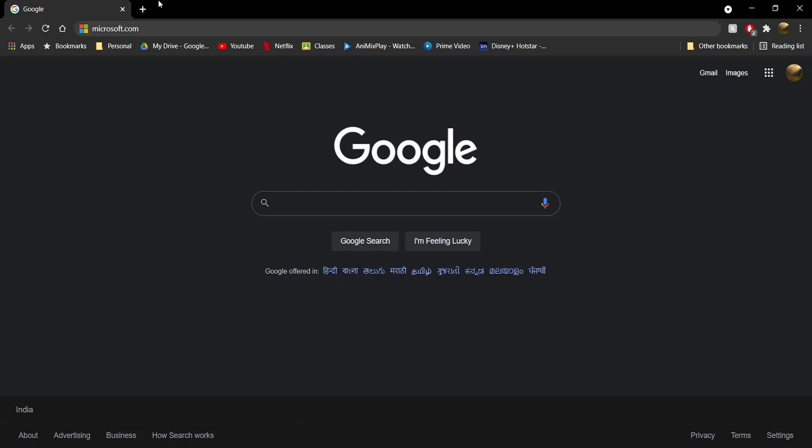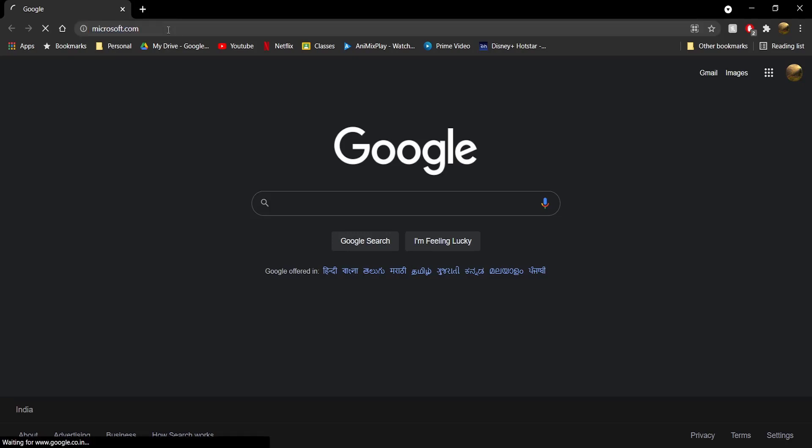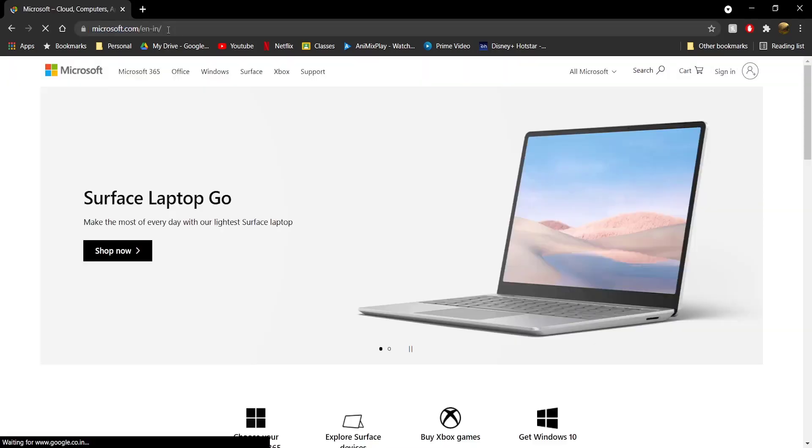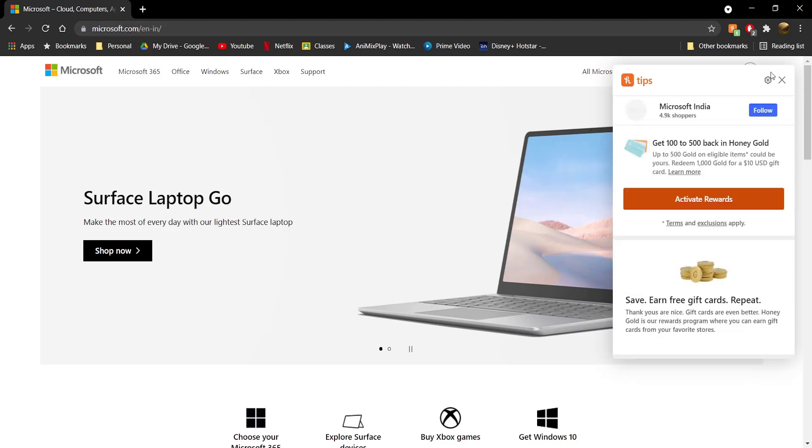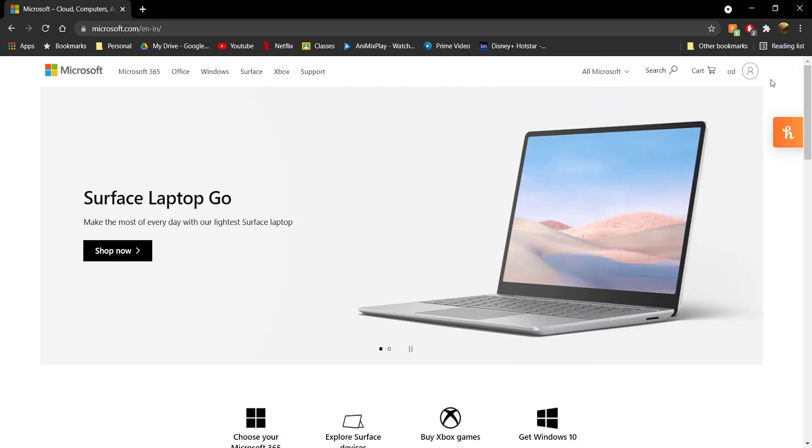Once you're here, head to microsoft.com. The link is down below in the description so you can directly head to the page.